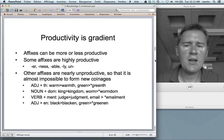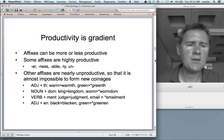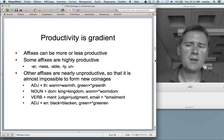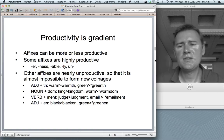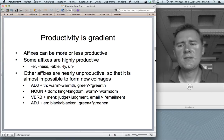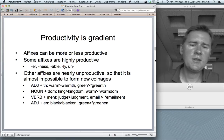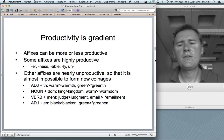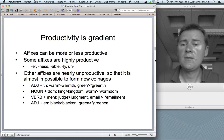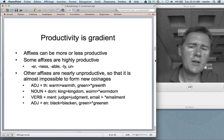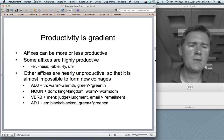Some affixes are highly productive — things like -er (baker, printer, shocker), -ness (goodness, greatness), -able (Skypable, kissable), -ly (friendly, georgely), un- (uncool, unfriendly), and so on and so forth.